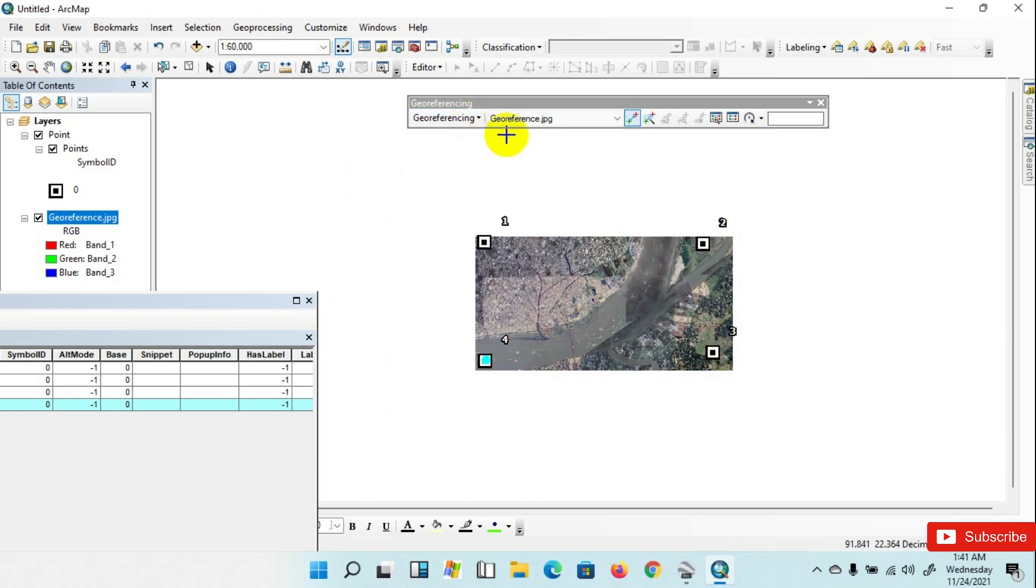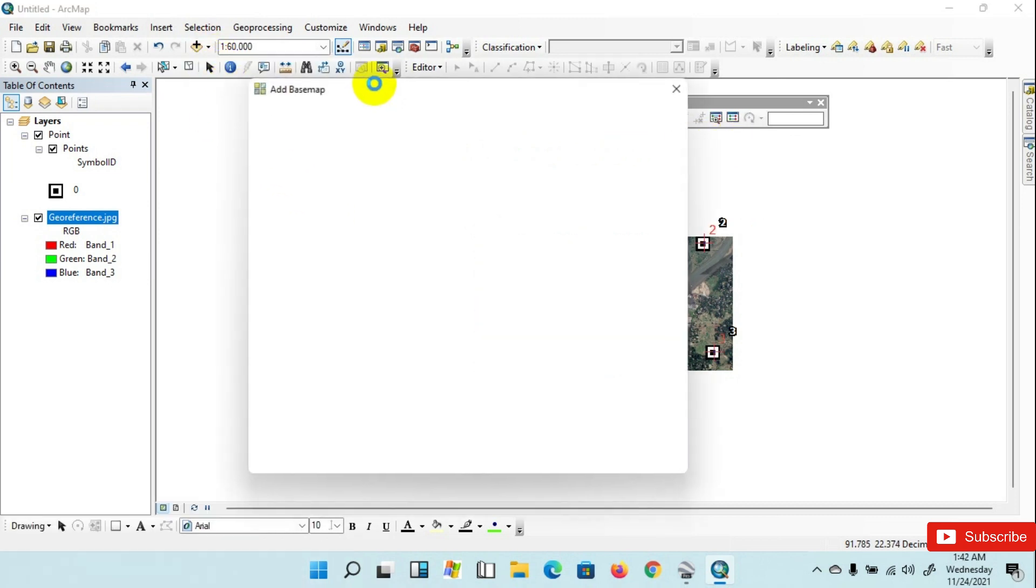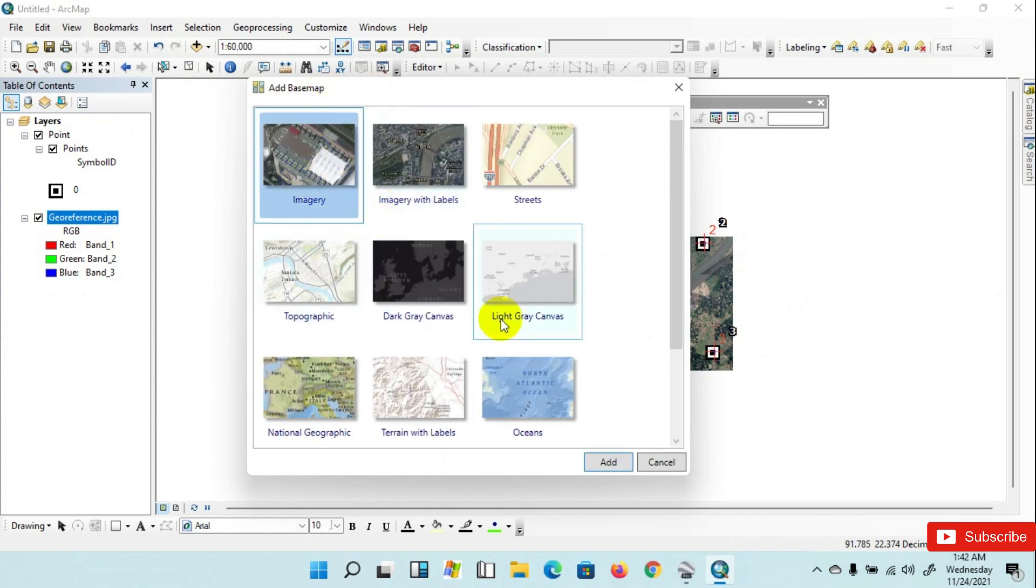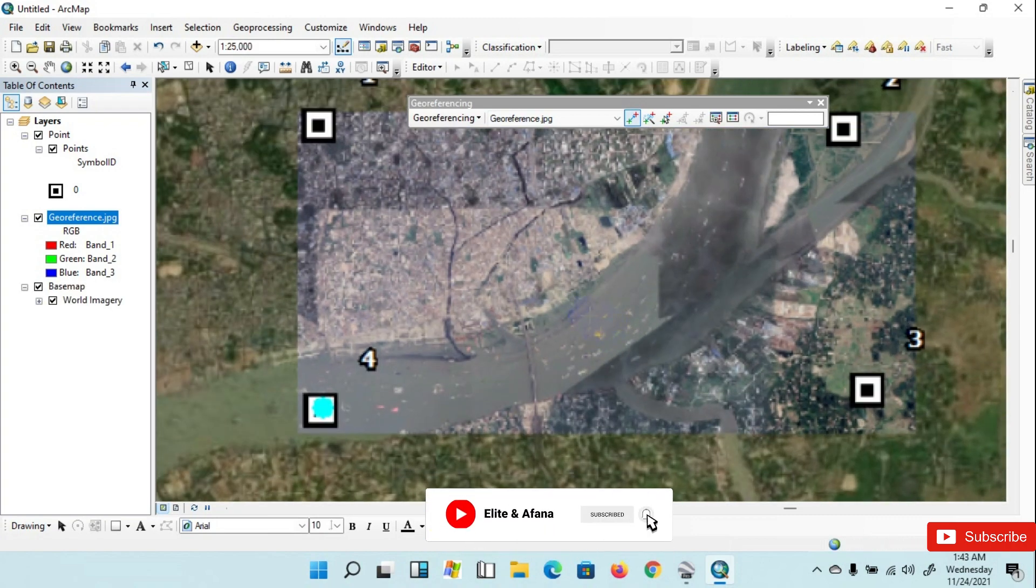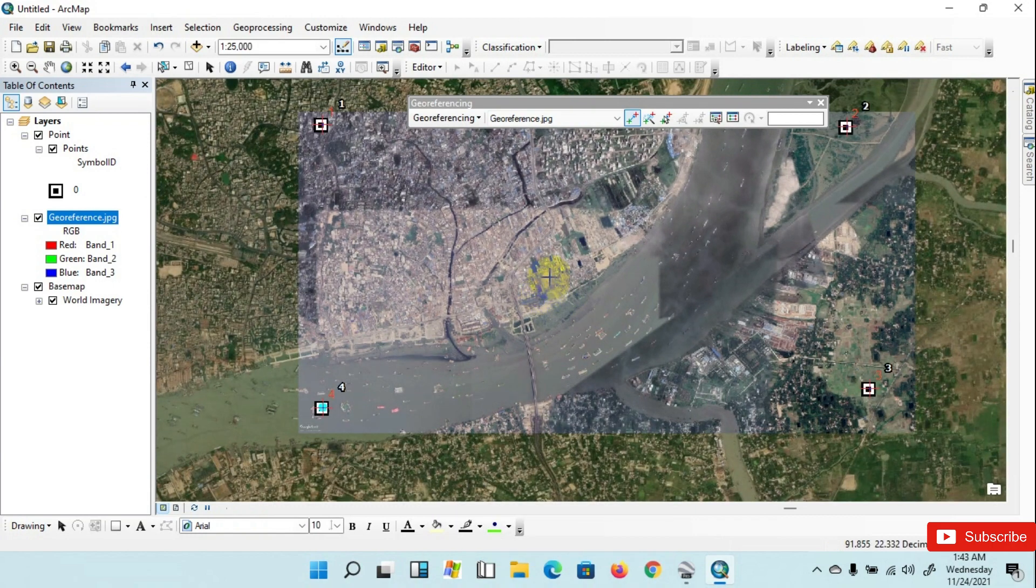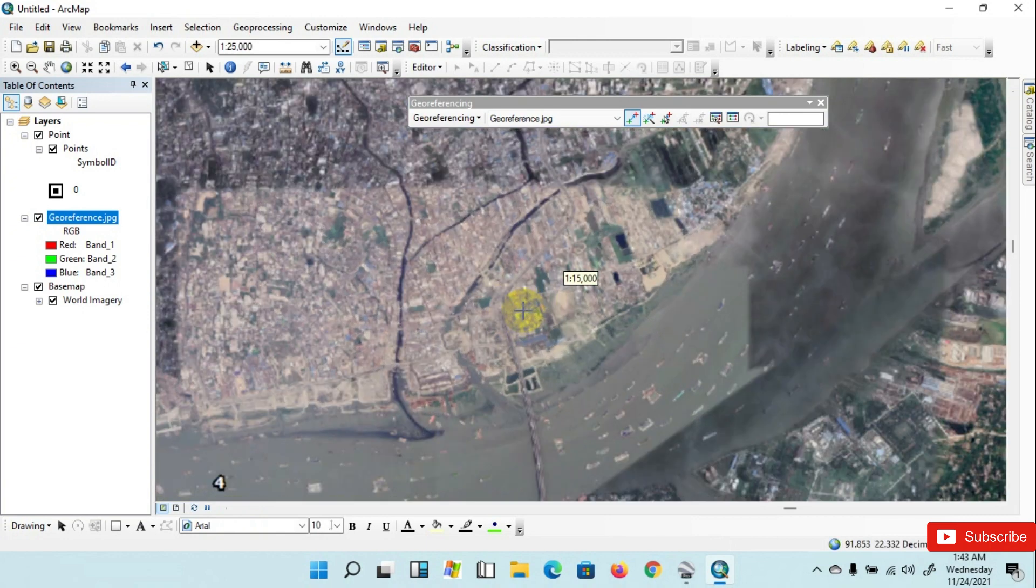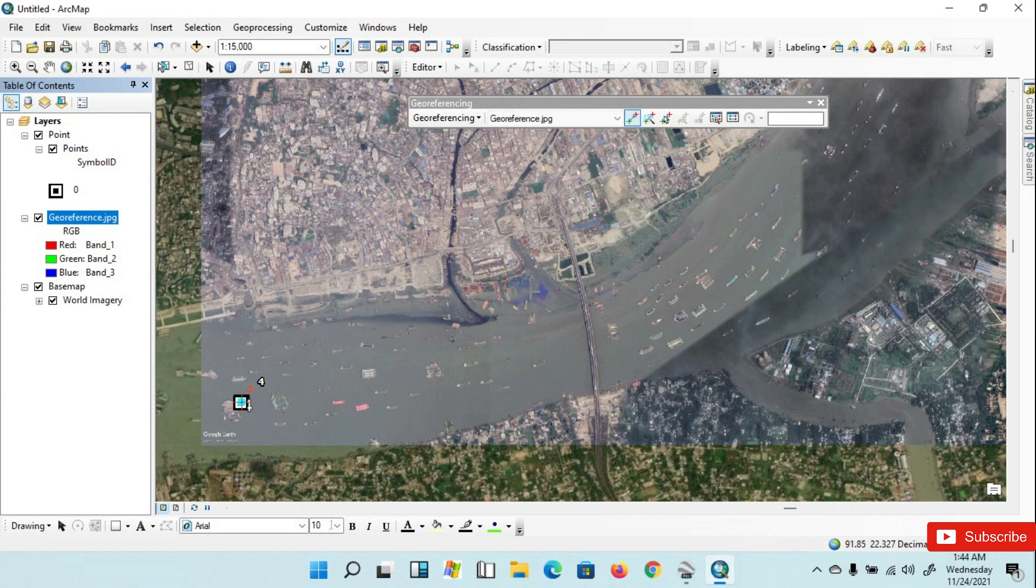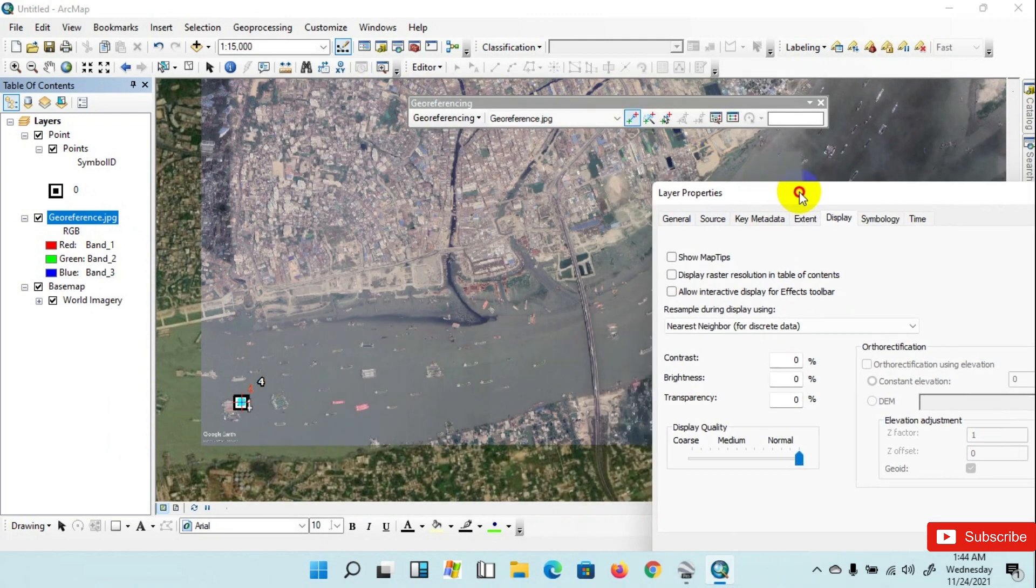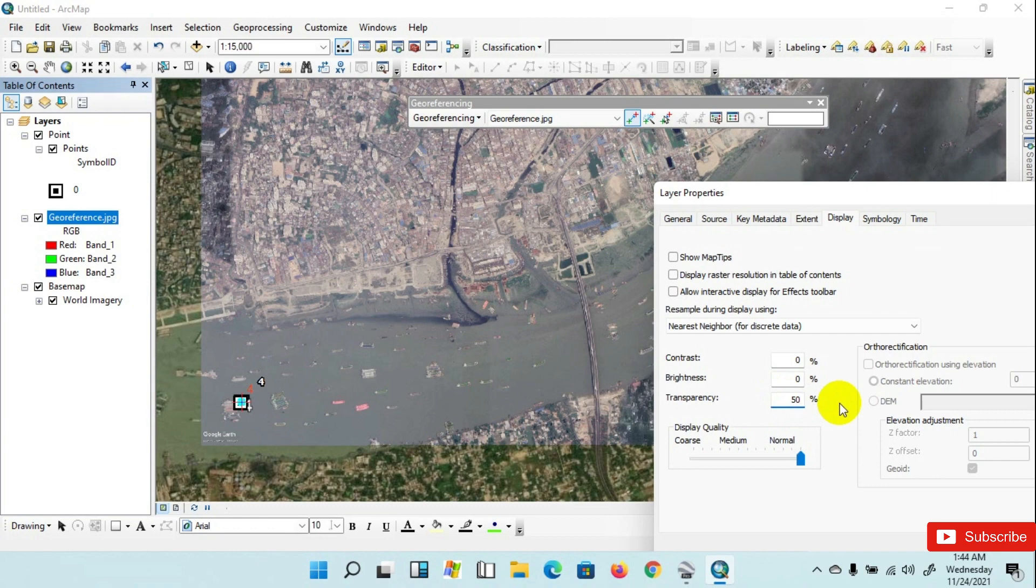Now I am opening the base map from World Imagery. Zoom the image, go to the reference image Properties, click on Display, then I am giving 50% transparency here for checking the overlapping of base map.